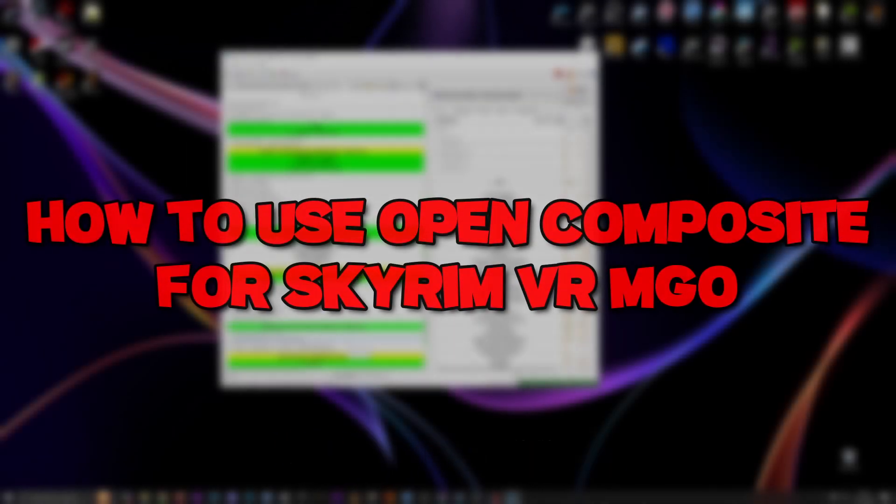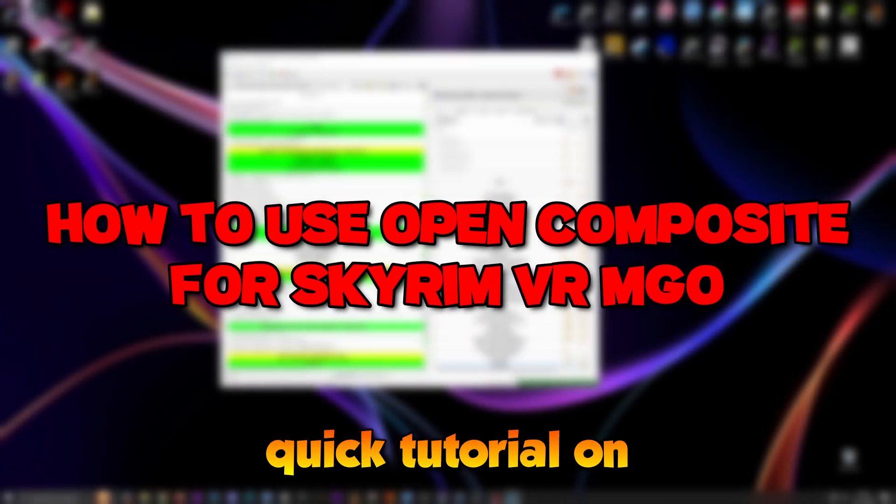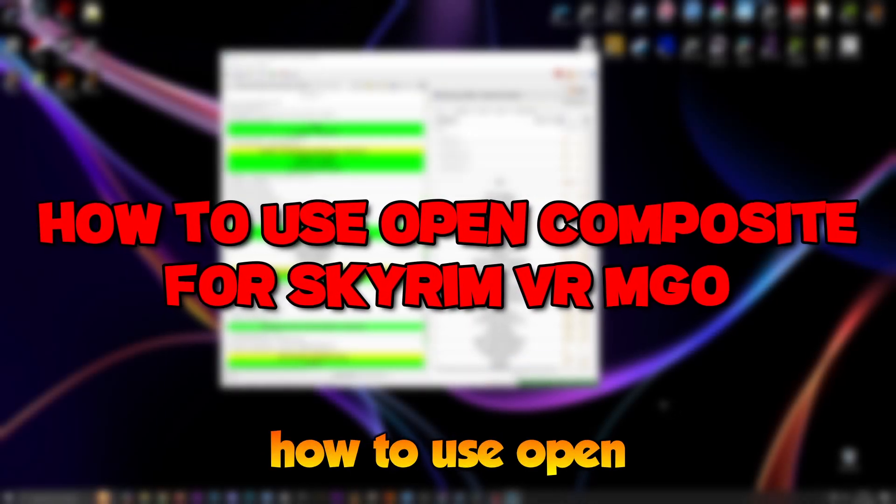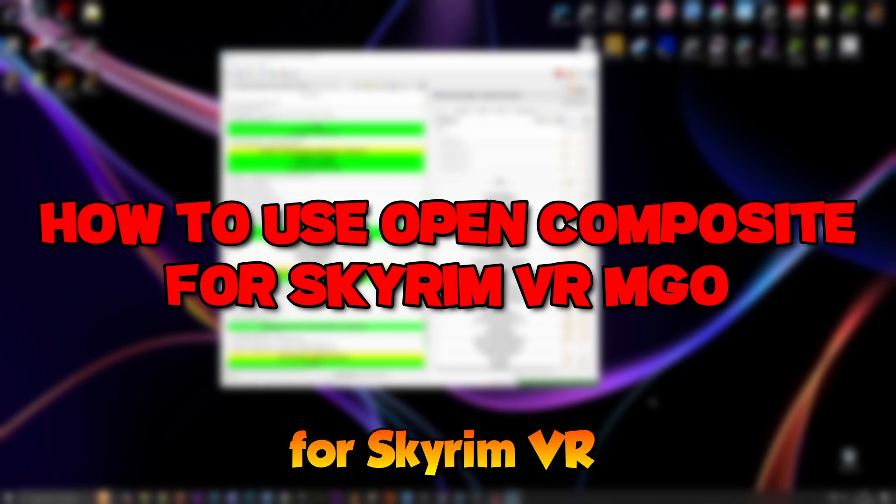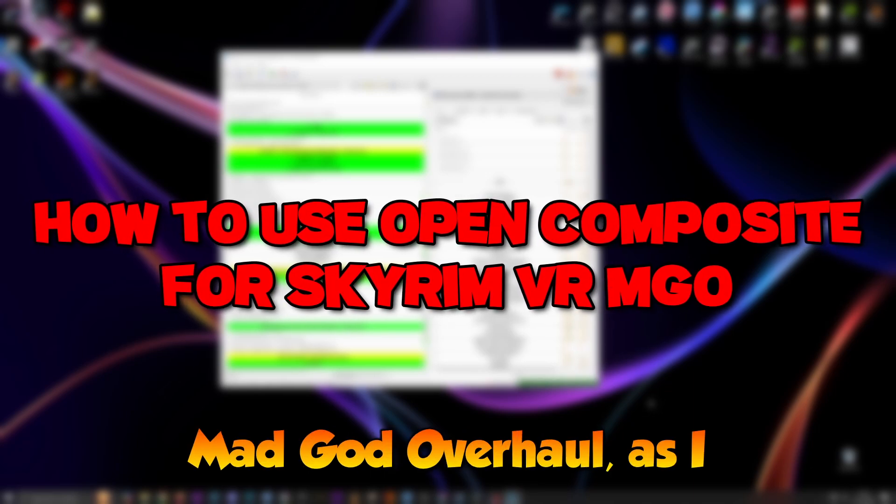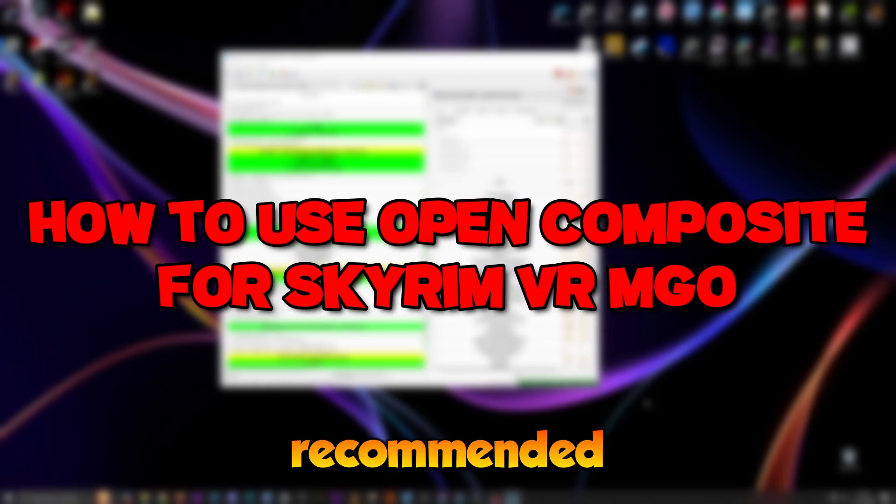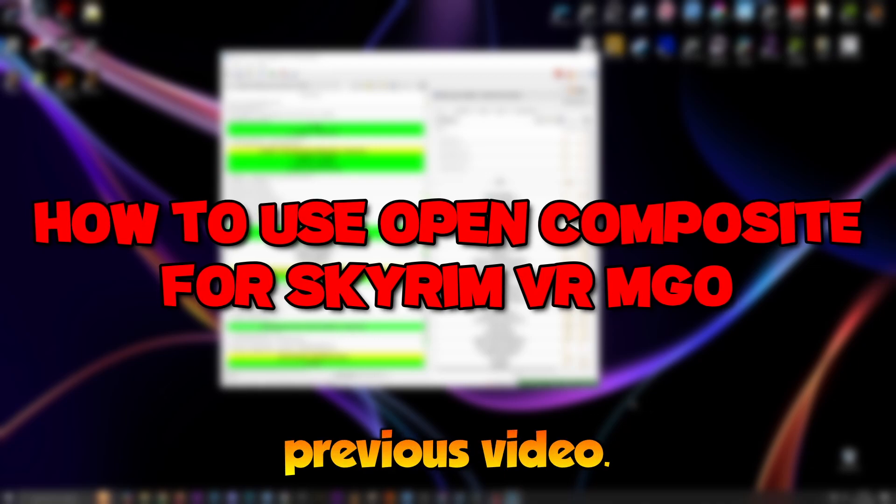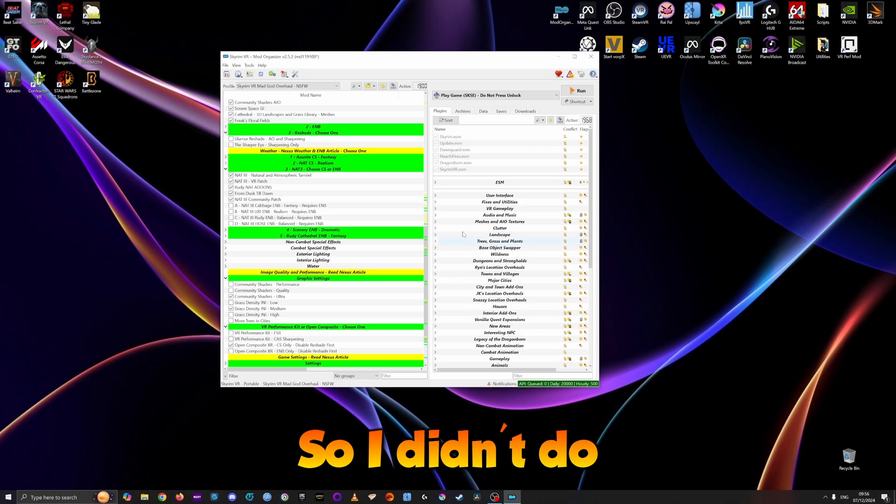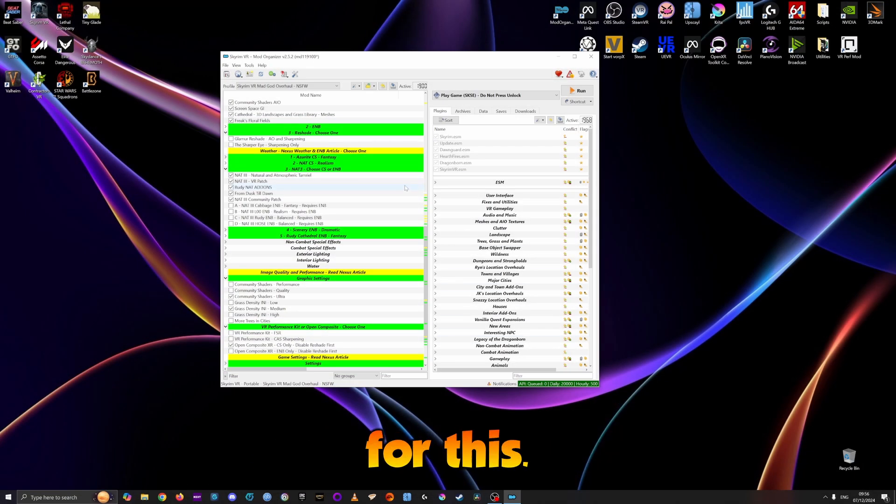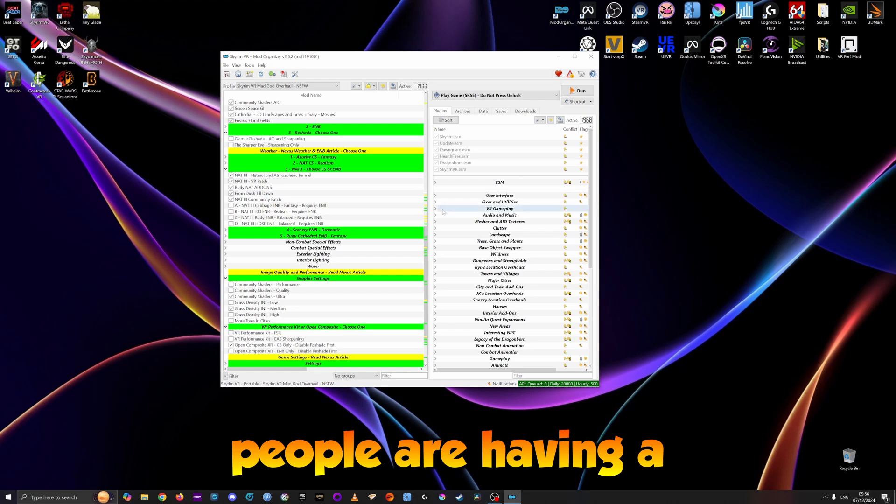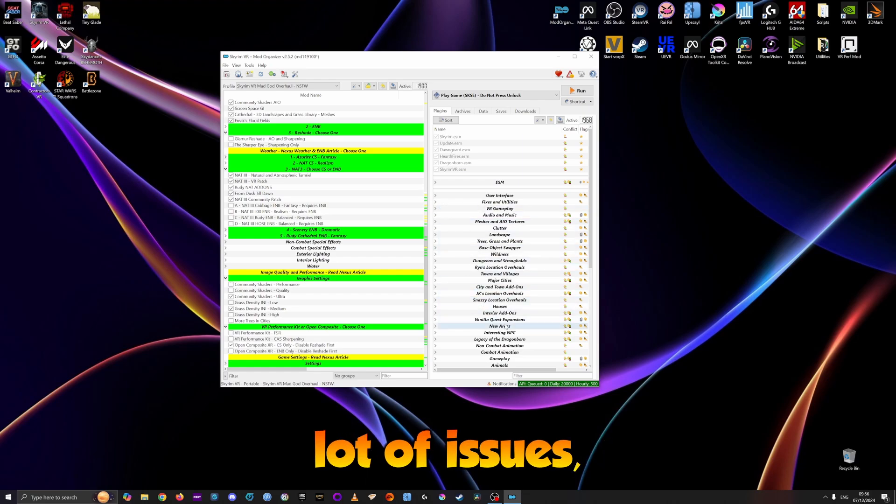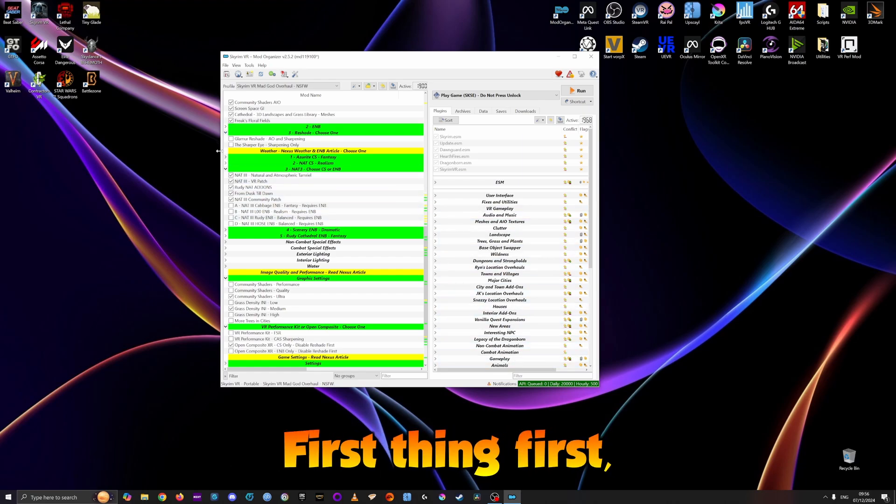Hello folks, welcome back to the channel. This is a very quick tutorial on how to use OpenComposite for Skyrim VR. As good overall as I recommended in my previous video, I didn't do anything special for this. I don't know why people are having a lot of issues, but let's try to clarify this.